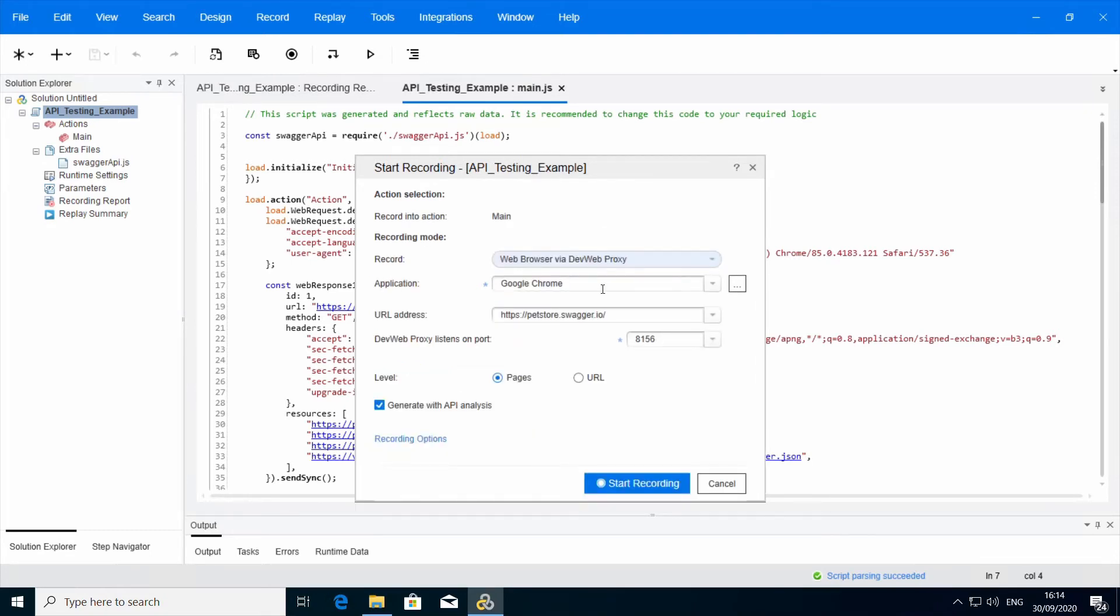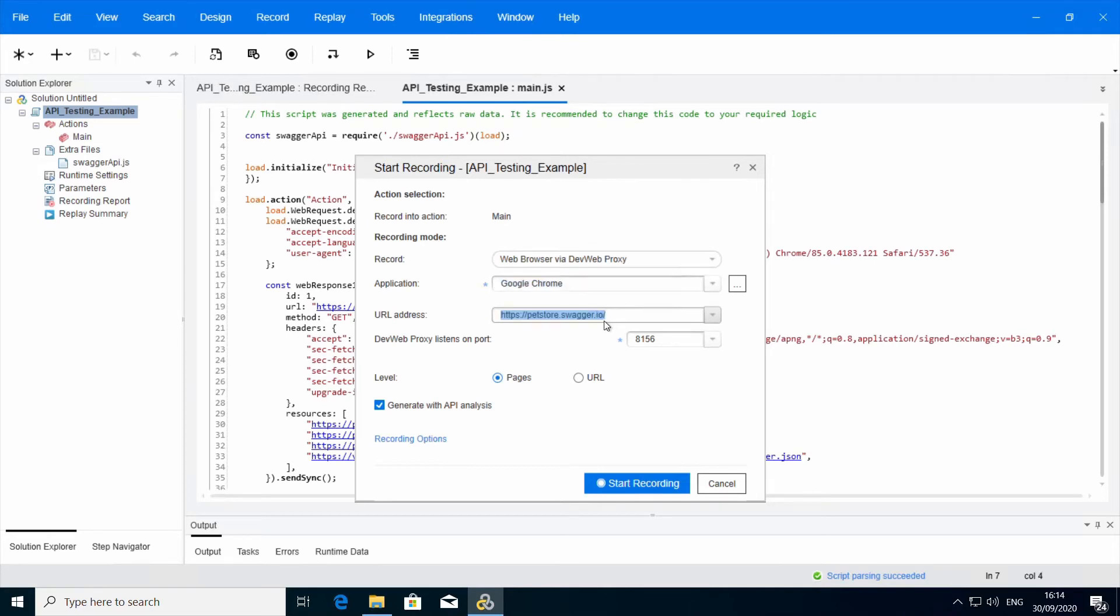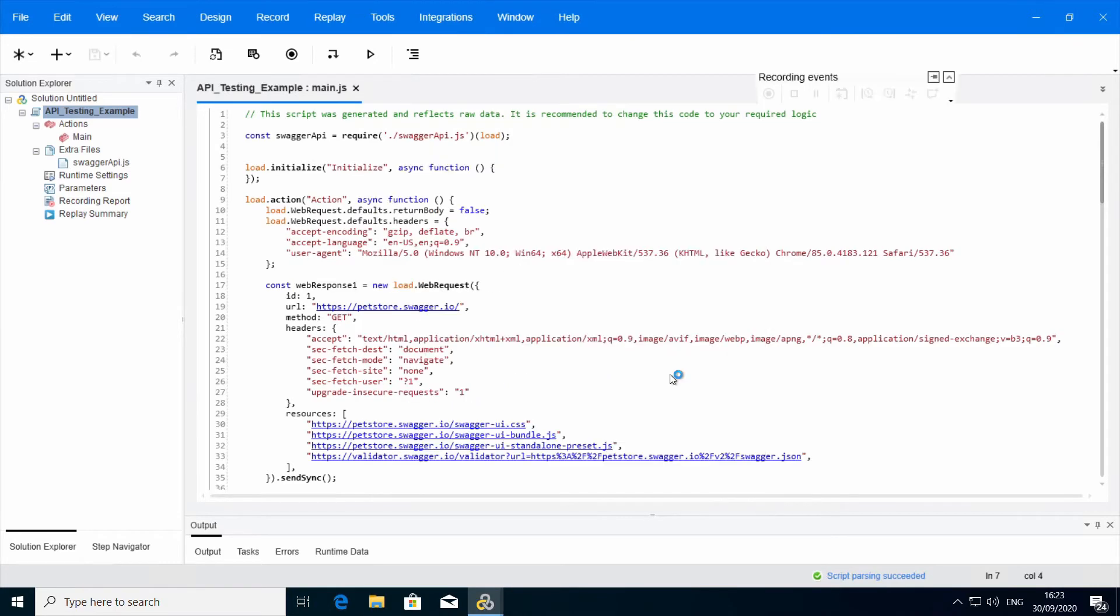I will use Chrome Browser because I like it better than the other browsers. And now I will enter the URL to the Swagger UI page. Make sure the Generate with API analysis is checked. Start recording.